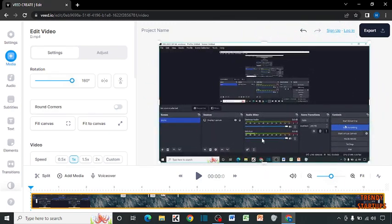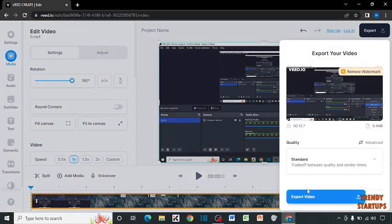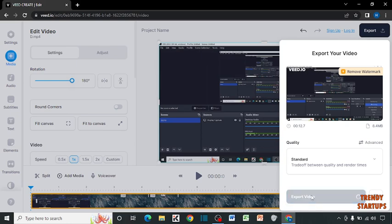And after that, here you can see the option of export, click on it, and click on export video.